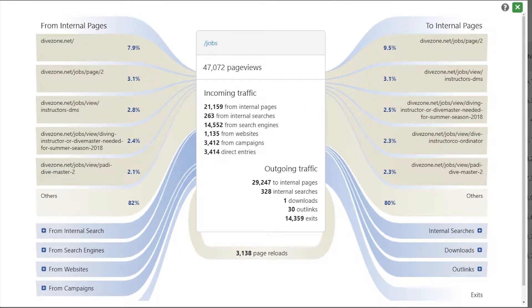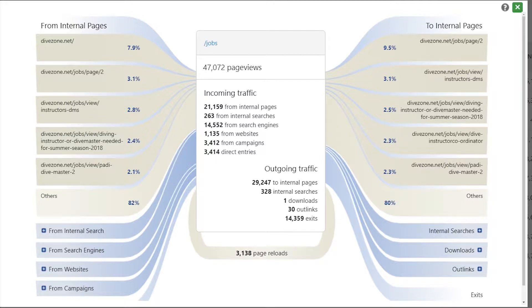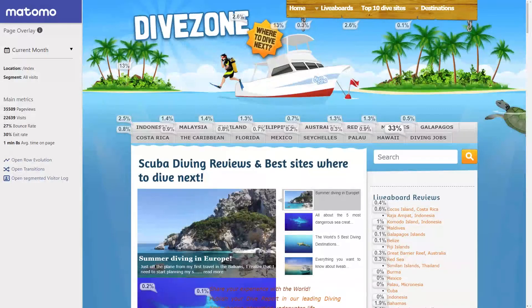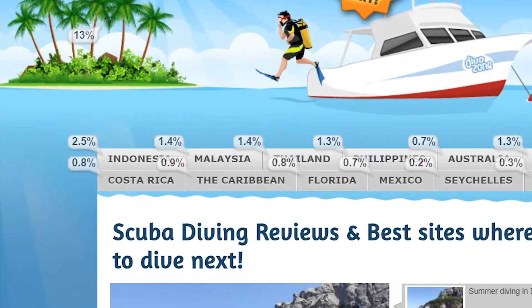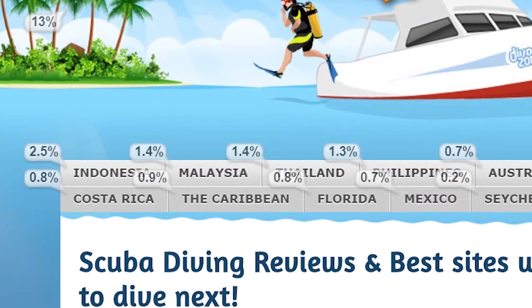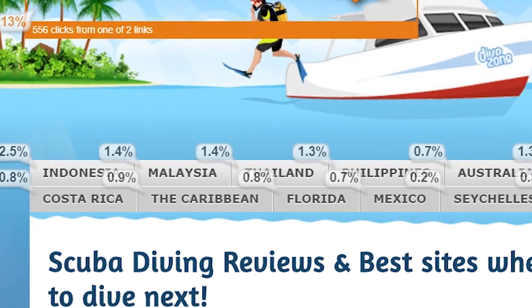which shows you where visitors entered and exited particular pages. And then there's Matomo's Overlay function, which lets you see where visitors are clicking on your web pages.